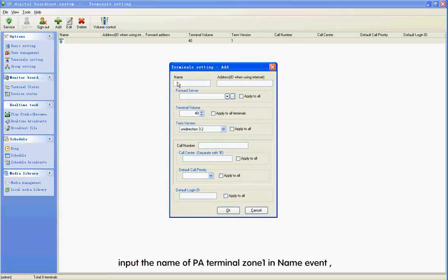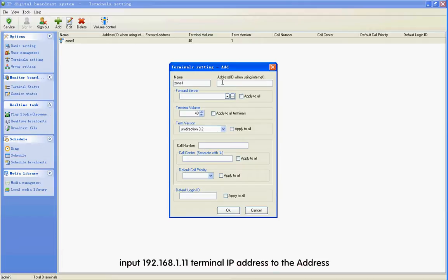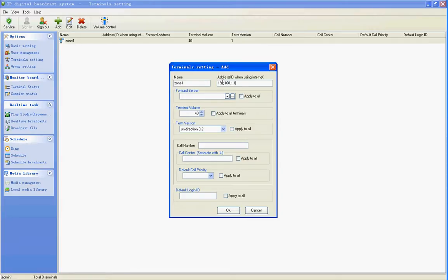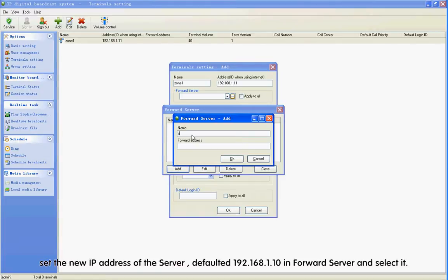Input the name of PA terminal Zone 1 in the Name field. Input 192.168.1.11 as the terminal IP address in the Address field.